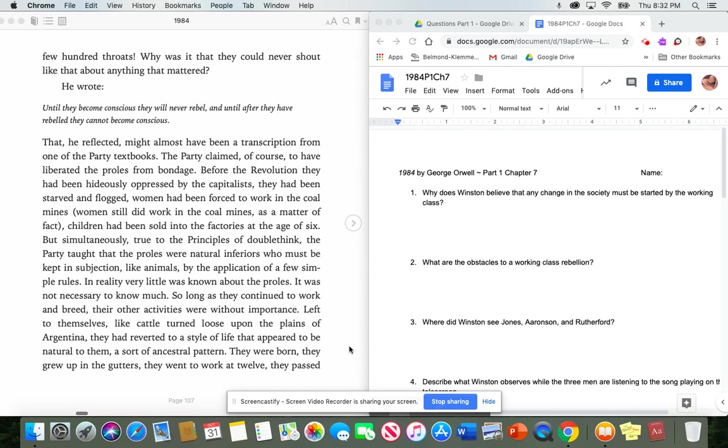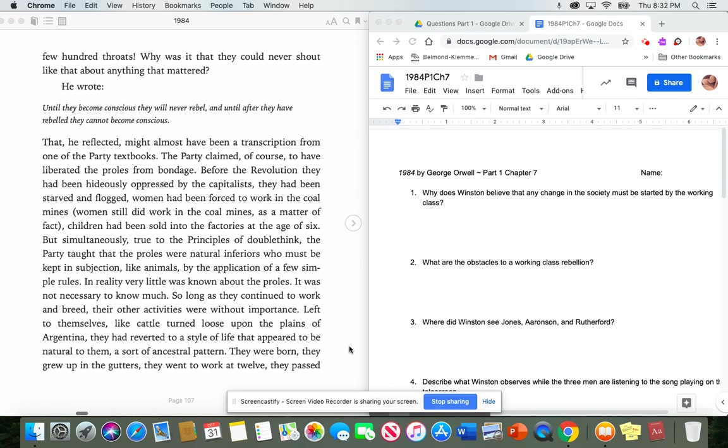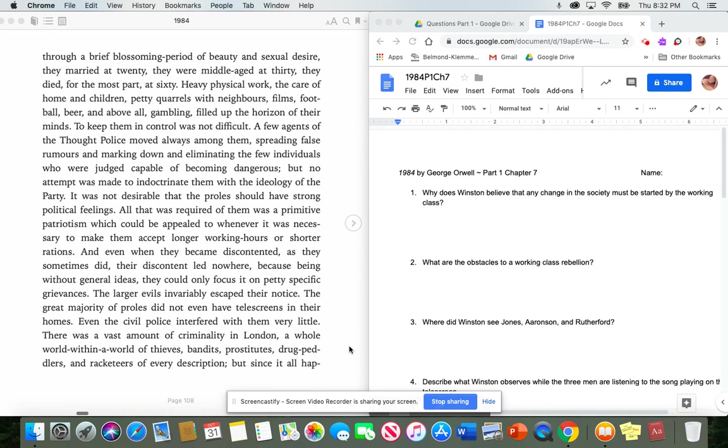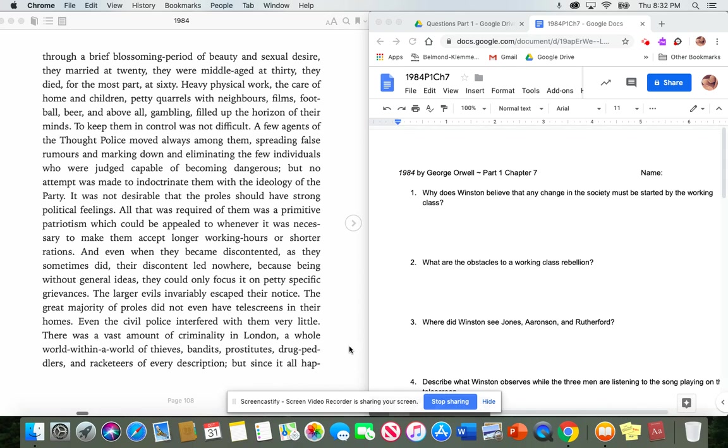So long as they continued to work and breed, their other activities were without importance, left to themselves, like cattle turned loose upon the plains of Argentina. They had reverted to a style of life that appeared to be natural to them, a sort of ancestral pattern. They were born. They grew up in the gutters. They went to work at 12. They passed through a brief blossoming period of beauty and sexual desire. They married at 20. They were middle-aged at 30. They died, for the most part, at 60. Heavy physical work, the care of home and children, petty quarrels with neighbors, films, football, beer, and above all, gambling filled up the horizon of their minds.